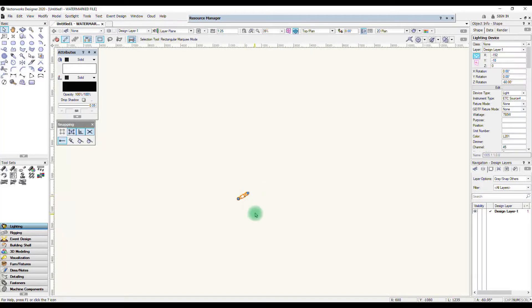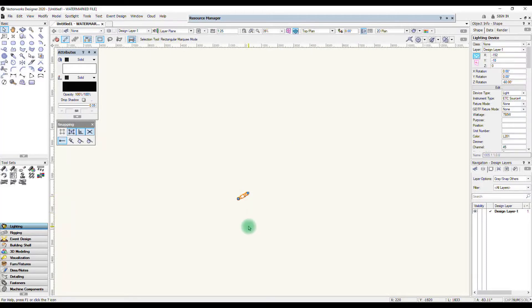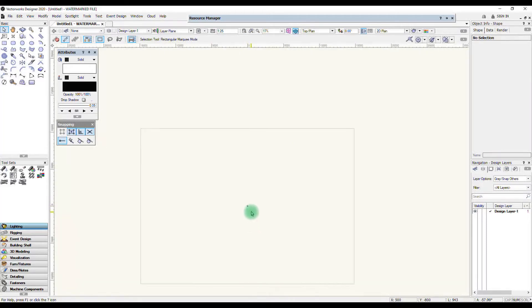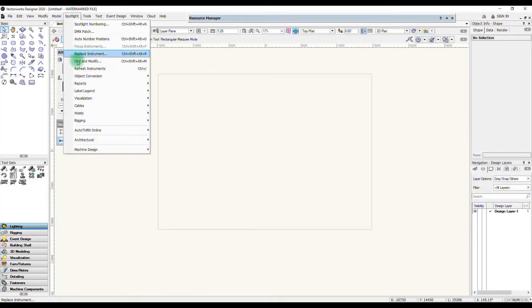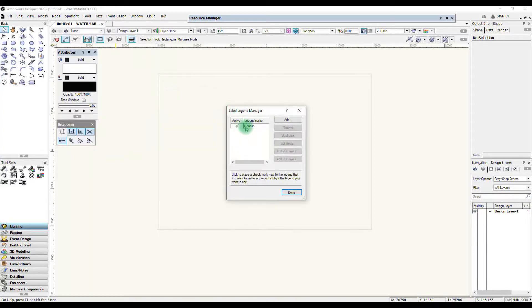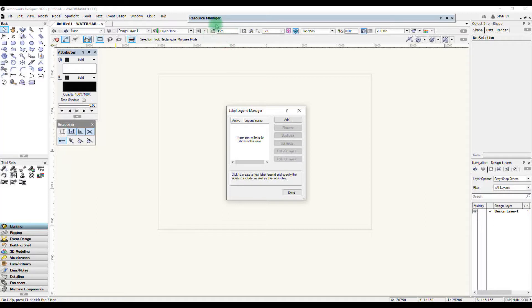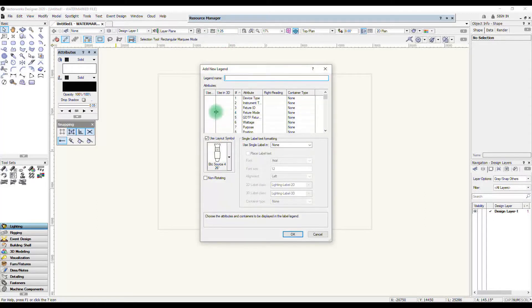There is however a way you can resolve this. If I just delete this for the moment and this time I'm going to go into my label legend manager and I can remove this one and you can see I'm now working in scale 1 to 25.